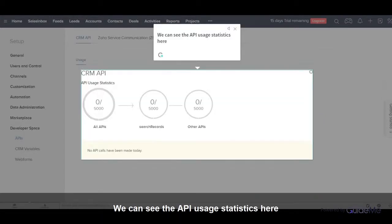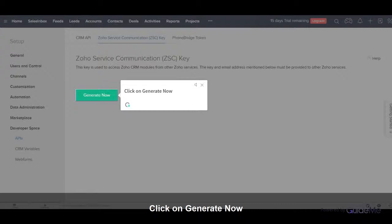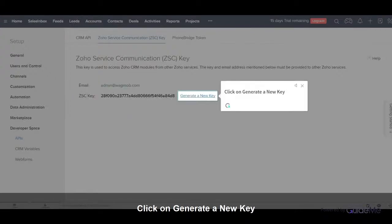We can see the API usage statistics here. Click on Zoho Service Communication Key. Click on Generate Now. Click on Generate a New Key.